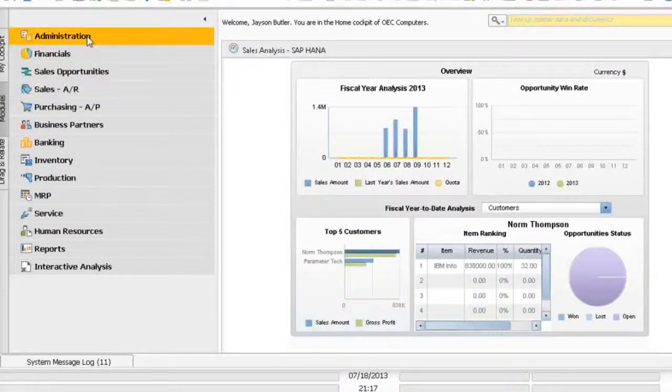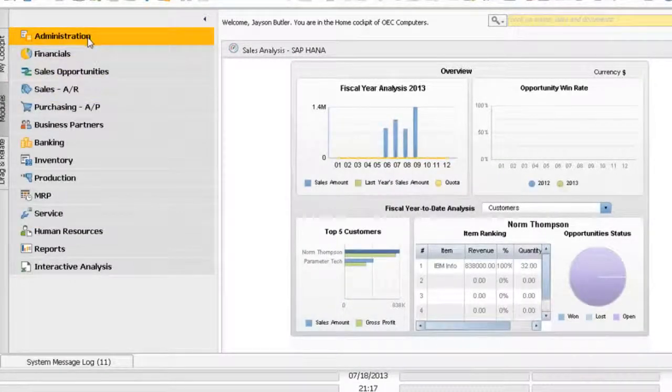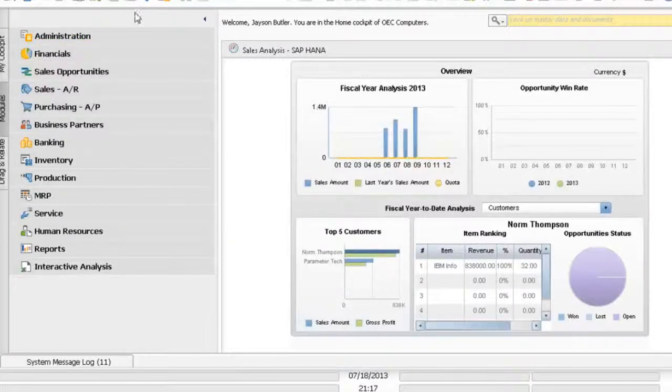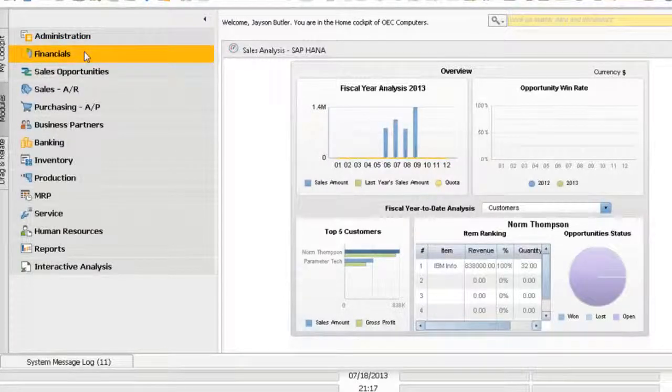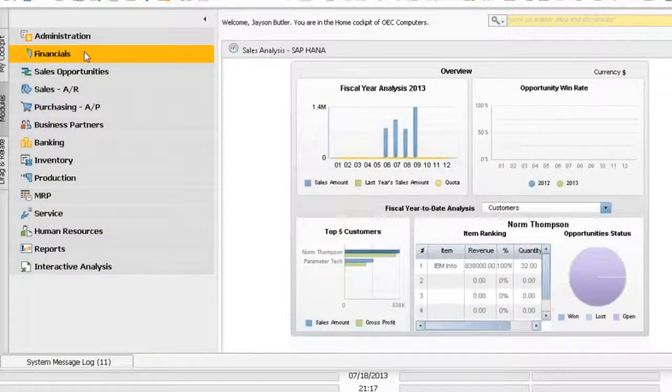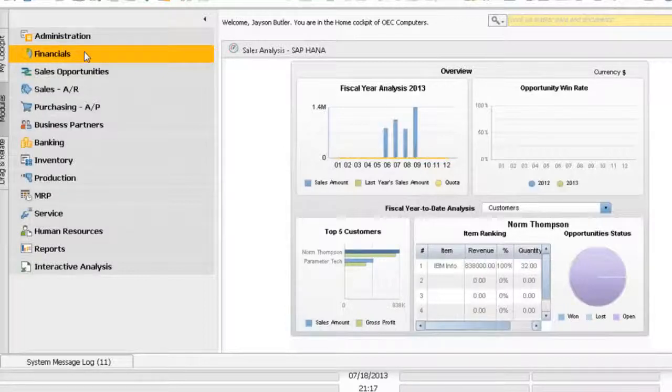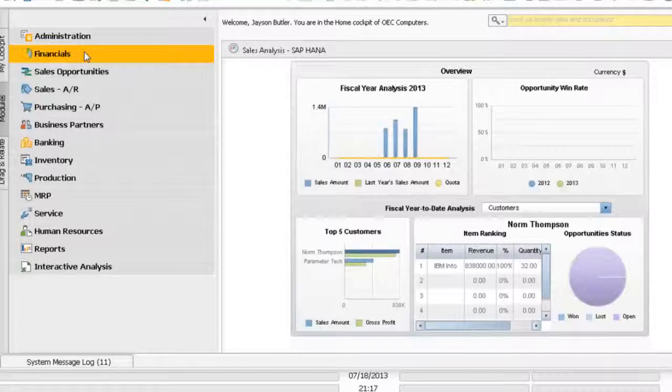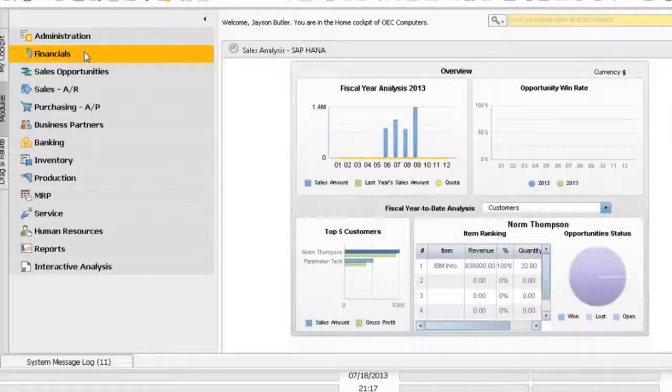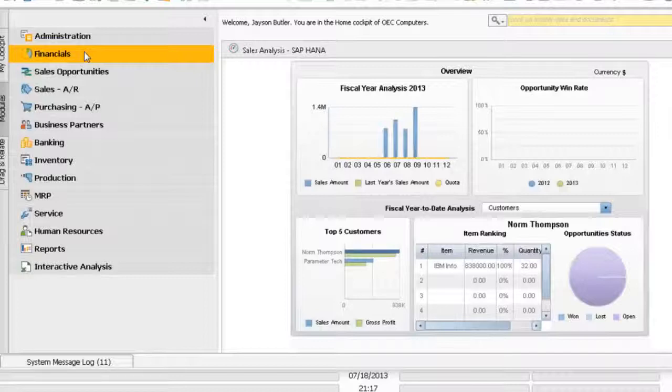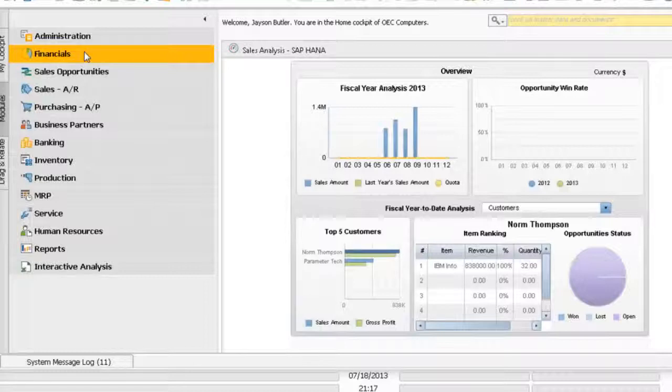As you can see, SAP Business One for SAP HANA is very much similar to what you have in your SQL version. What are the differences between SAP Business One for SAP HANA and SAP Business One for SQL? Of course, the major difference or major advantage of SAP HANA is all data are stored in memory technology.